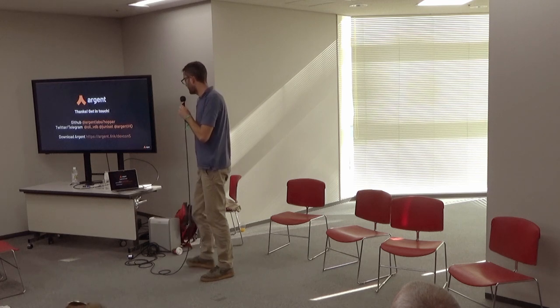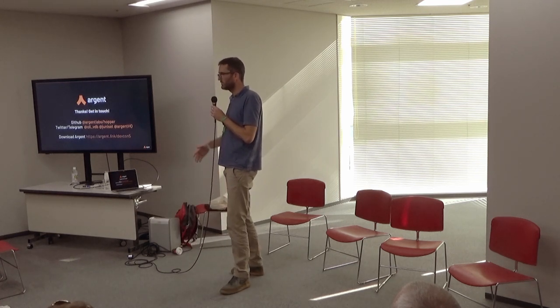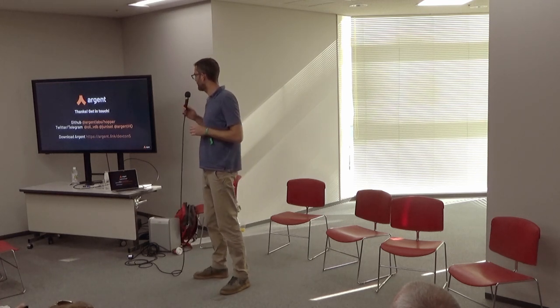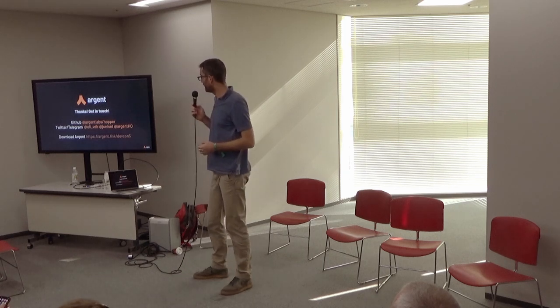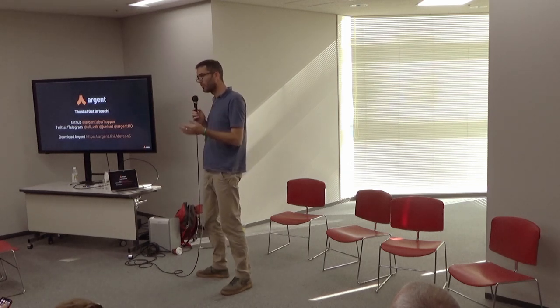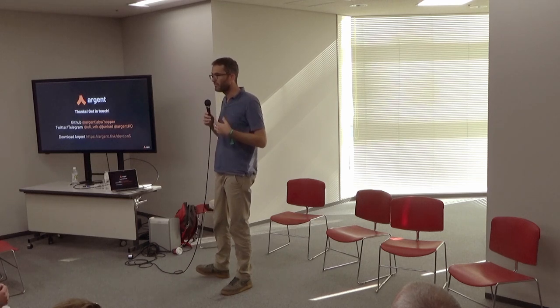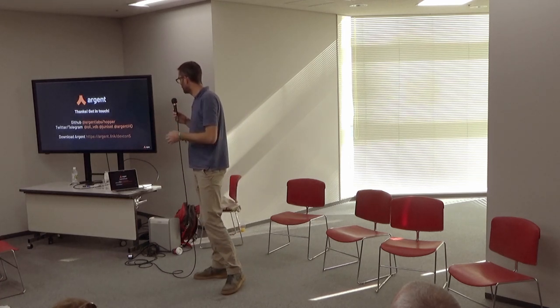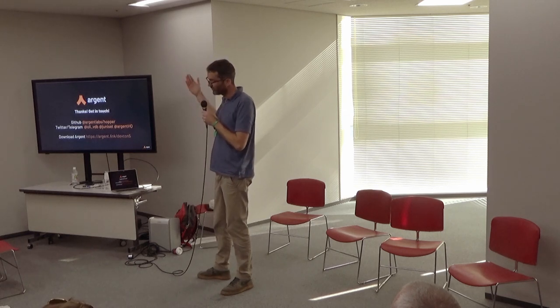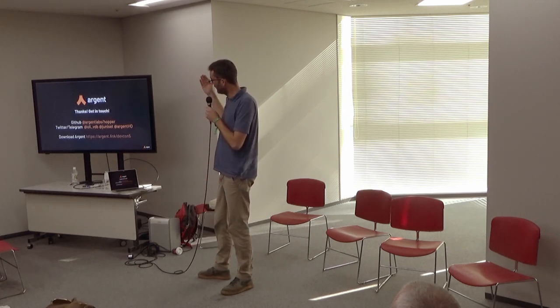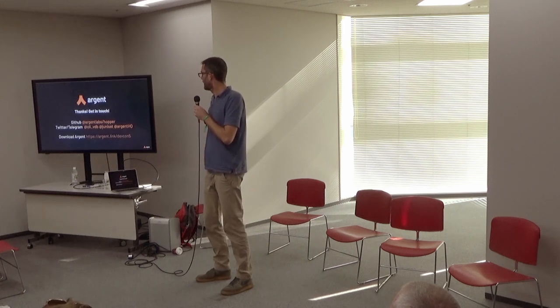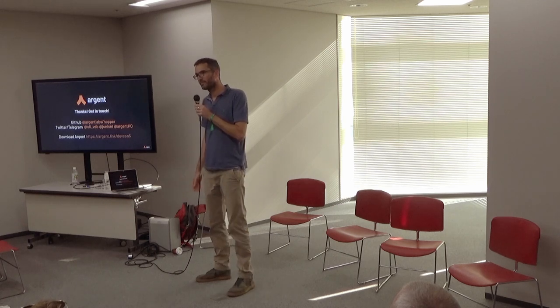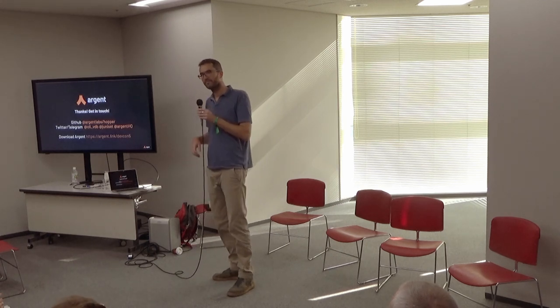So that's it. That was kind of brief, but I hope you guys enjoyed. If you're interested in Hopper, you can check us on GitHub. The project is fully open source, and the idea for us is to build a tool for the community. So this is not just an Argent project, so feel free to contribute. If you have questions, you can ping us on Twitter or Telegram. And if you're interested in Argent, you can download the wallet right now and skip the waiting list using the link that is there. And that's it for me. Thank you.